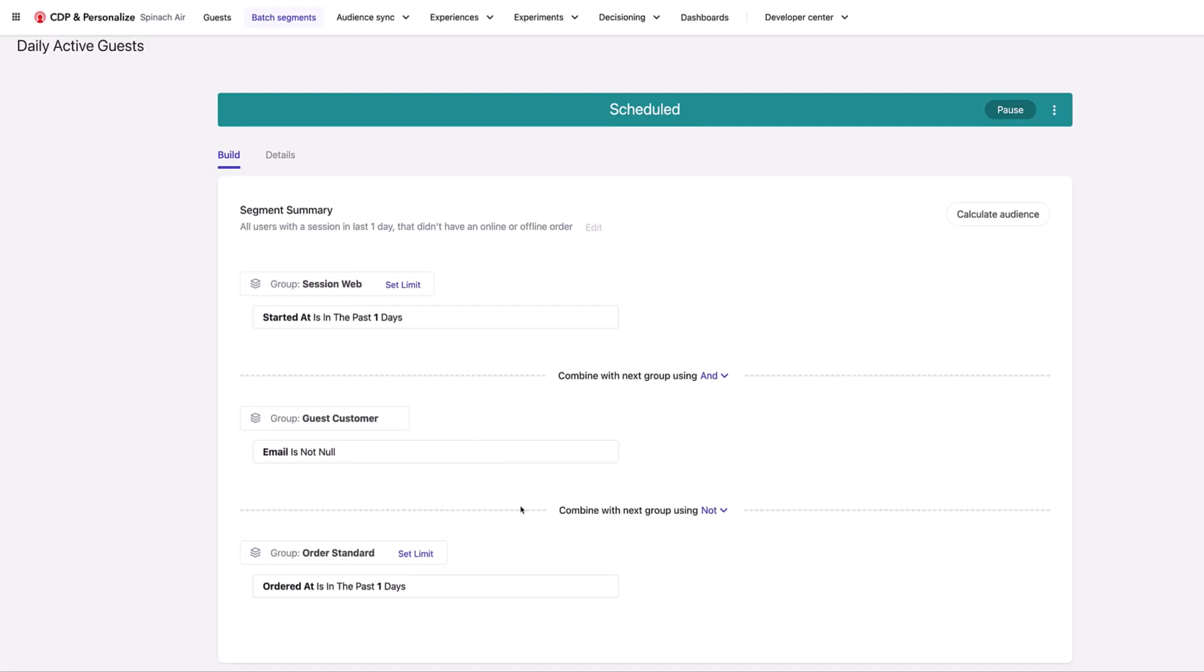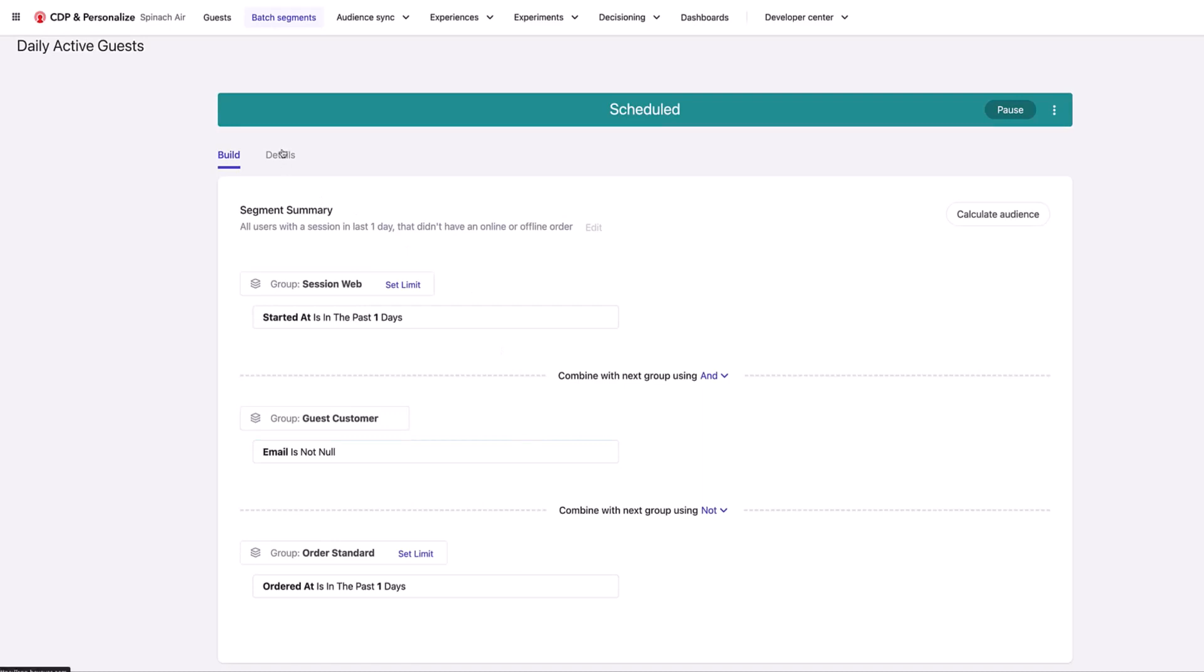At the bottom we're excluding customers that have purchased either an online or offline order in the past one day. One of the advantages of using Sitecore CDP for creating these segments and pushing them to Google Ads is that we can use data from multiple different sources, such as online and offline orders. All of that has been imported into Sitecore CDP, so it's very straightforward to set up segments using a very rich data set across online, offline, multiple different channels.